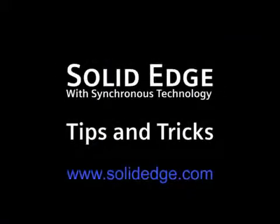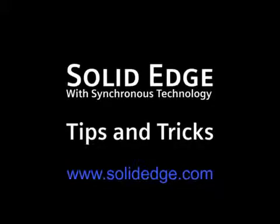If you want to learn more, visit us at solidedge.com or call your local Solid Edge channel partner.